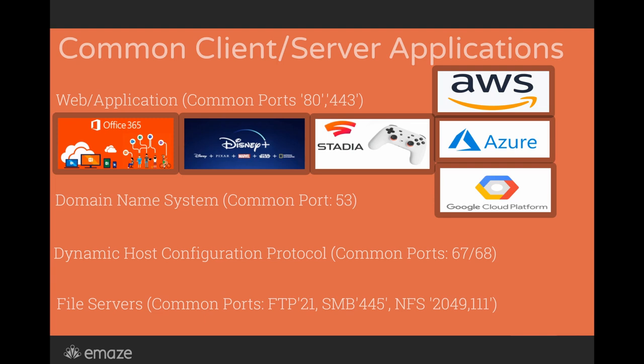All of these cloud-based services run on a cloud platform. I've got the three most popular listed in this slide here. AWS, Azure, and Google Cloud Platform are really the biggest.